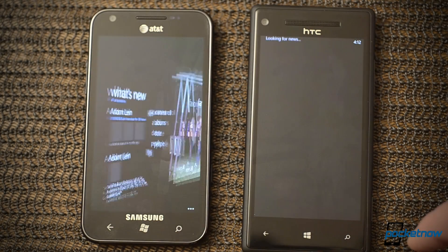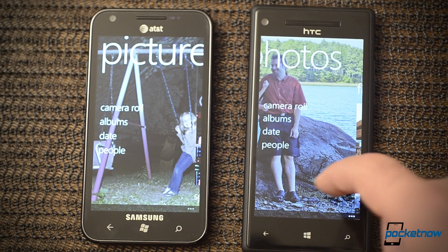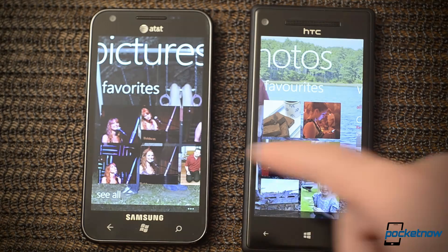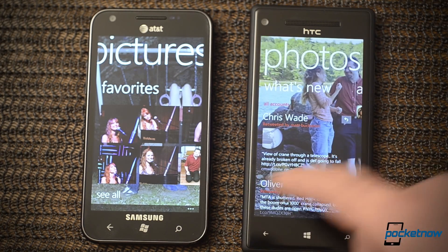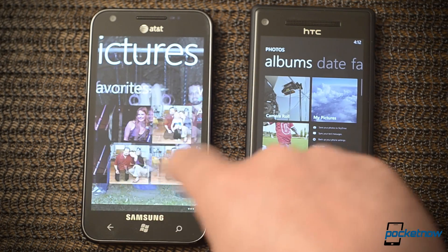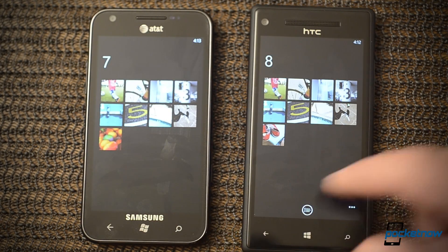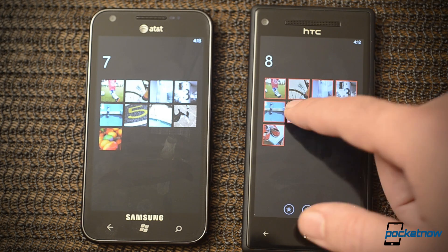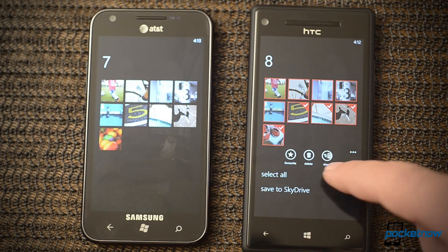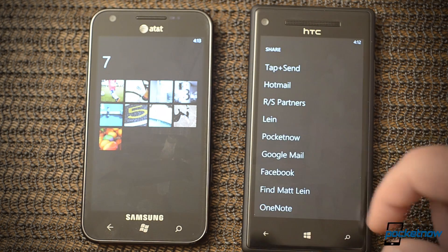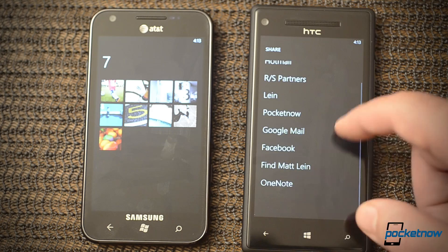The Photos Hub — not a whole lot has changed. Pretty much the same options. We have Favorites here and these are vertically scrollable. However, in Albums we now have multiple selections. You can send them all, save to SkyDrive, or delete them. You can also send them over NFC, to OneNote, or to Facebook.